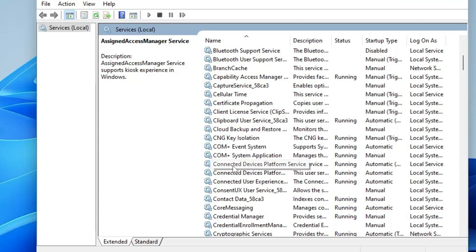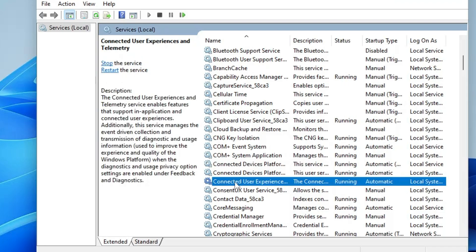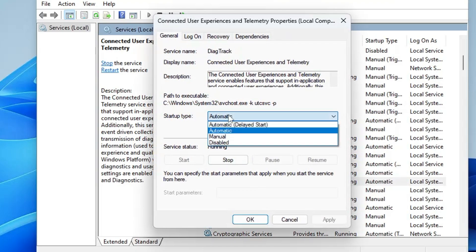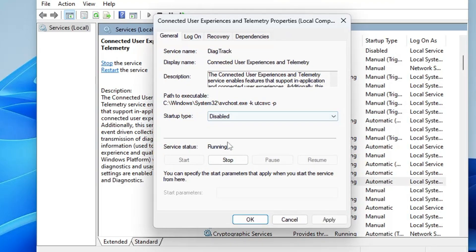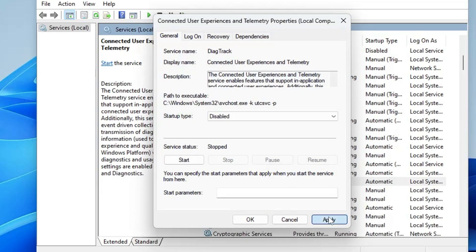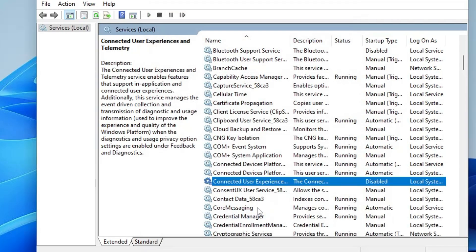Scrolling down to the C section, find Connected User Experiences and Telemetry. This service is responsible for sending your usage and diagnostic data to Microsoft servers, which is not required. Double-click it, from the Startup Type choose Disabled, click Stop the service, then click Apply and OK.